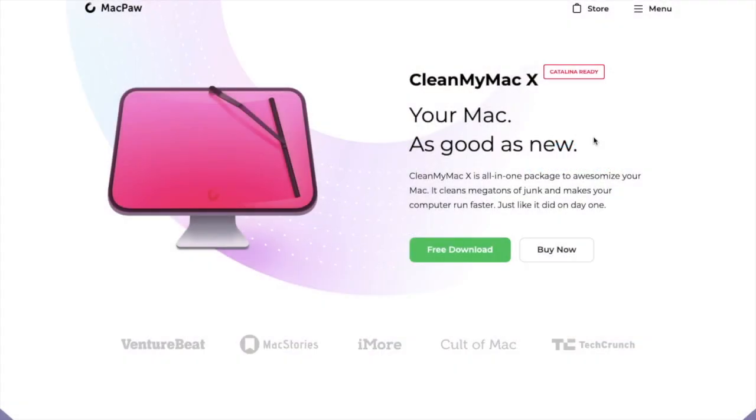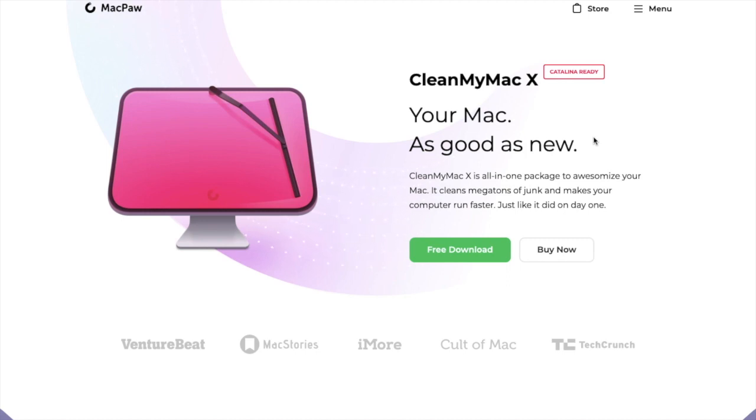Now CleanMyMac is a paid license or a subscription but they do have a free trial. So if you wanted to try it first I'll pop a link into the description below but just to give you an idea in terms of that free trial.